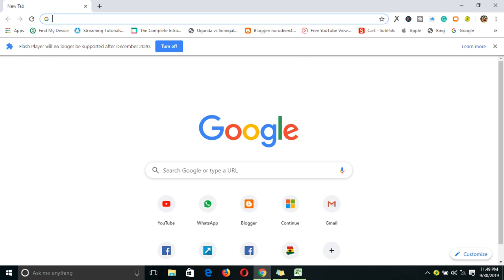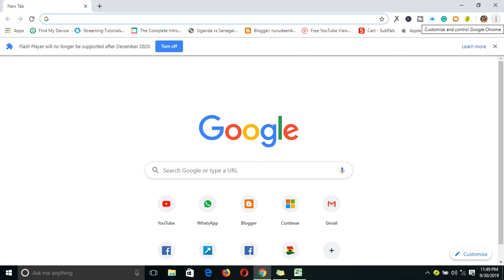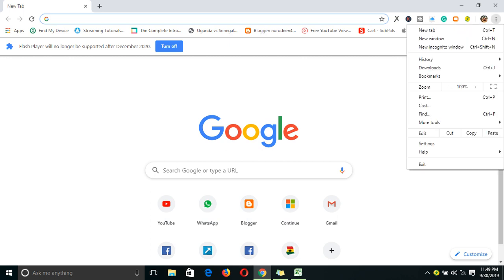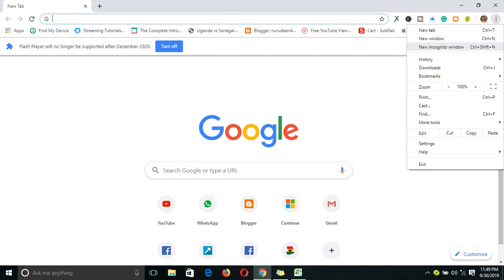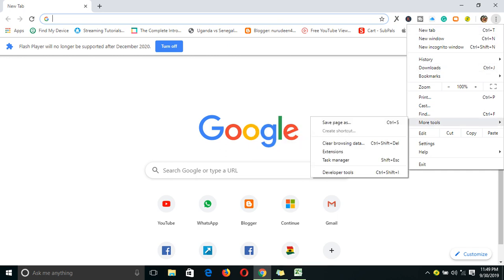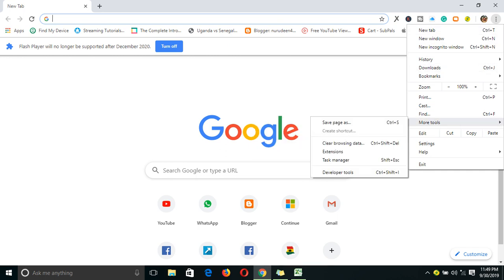To download the extension, after opening your browser, go up here to the right corner, this customization control panel. Click on it, you have all the options, but come straight to More Tools, then click on Extensions.